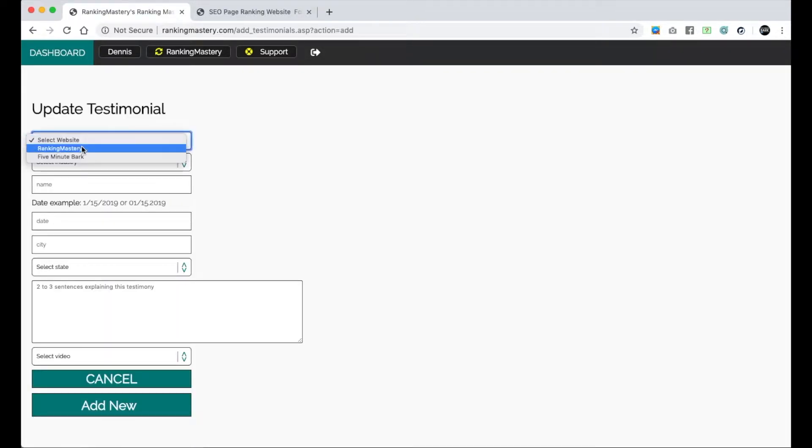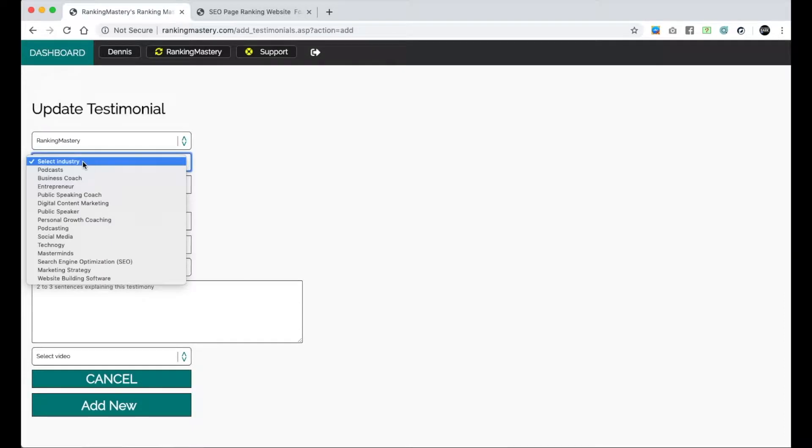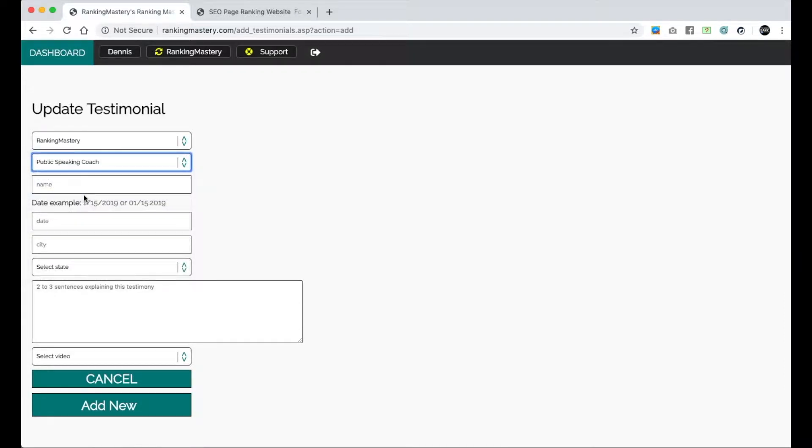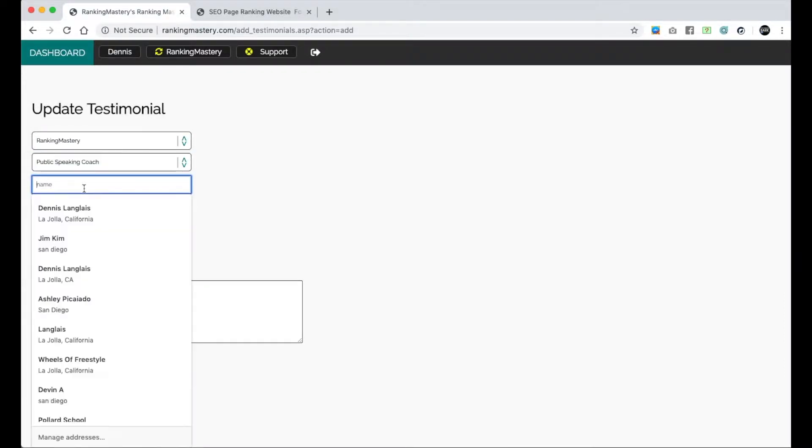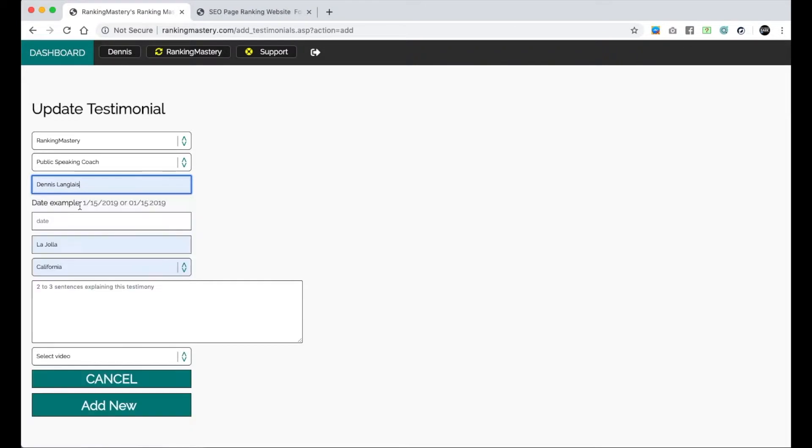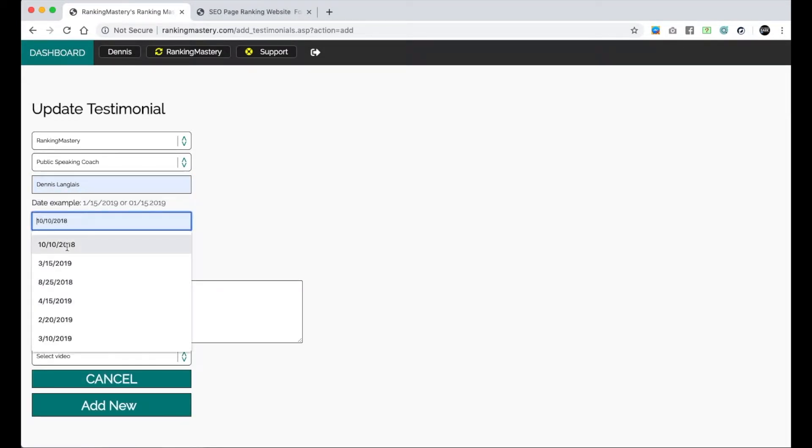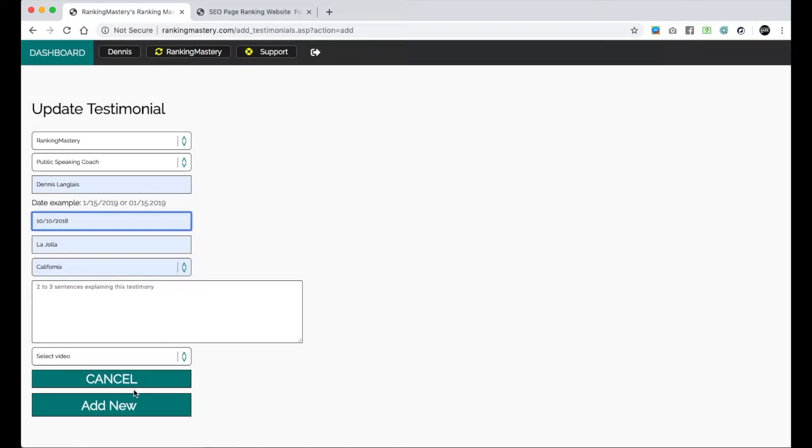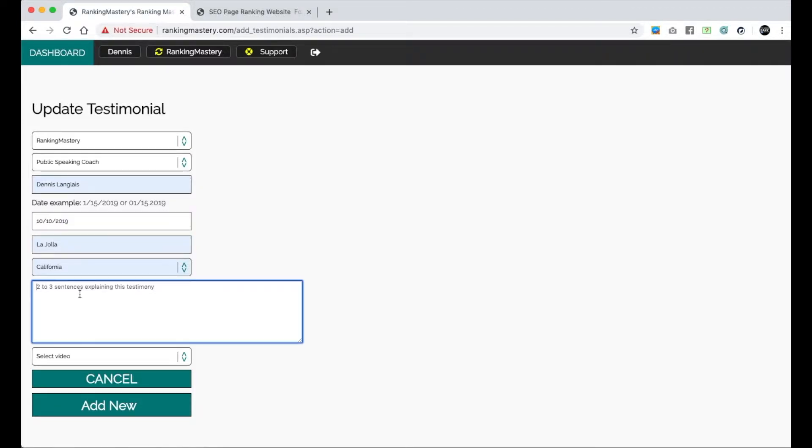Select the website, select your industry, so public speaking. And let's just say Dennis is the person, and the testimony was done on 10/18/2019. Add the testimony here. We only recommend you do two or three sentences. Keep it short, keep it clean, keep it powerful and impactful.